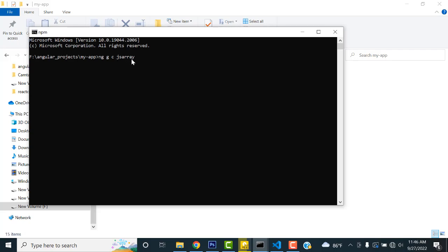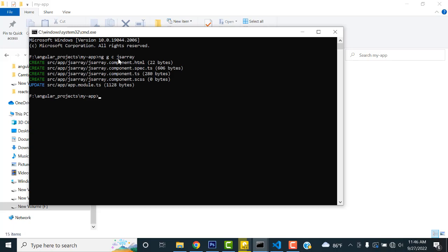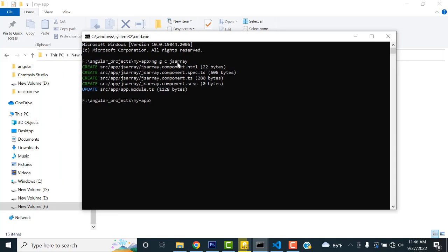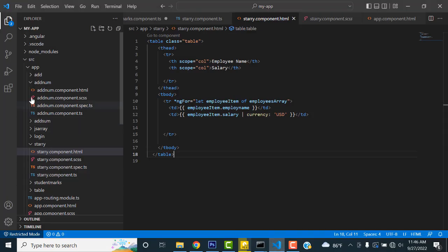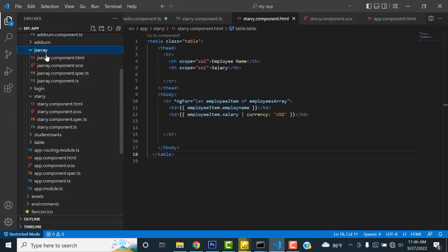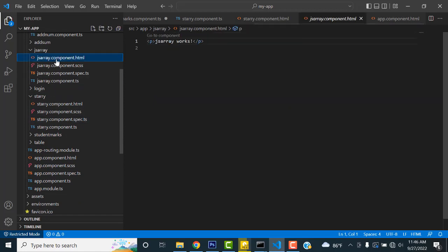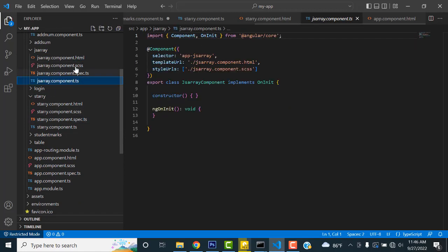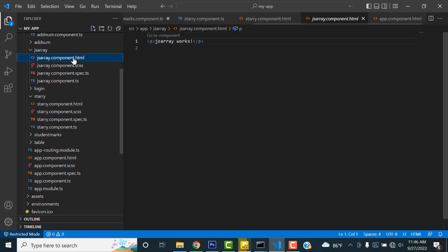You must create the component similar to the fields. For example, if it is a student app, create a student component; for a teacher app, create a teacher component. Here it's just dummy text, so I named it 'jgs-array'. My component has been created successfully. Now let's go back to the project — the newly created component will be there, with HTML, TS, and CSS files.